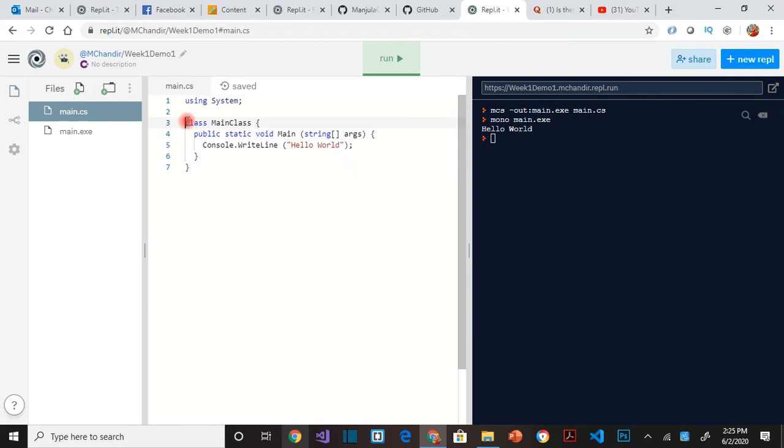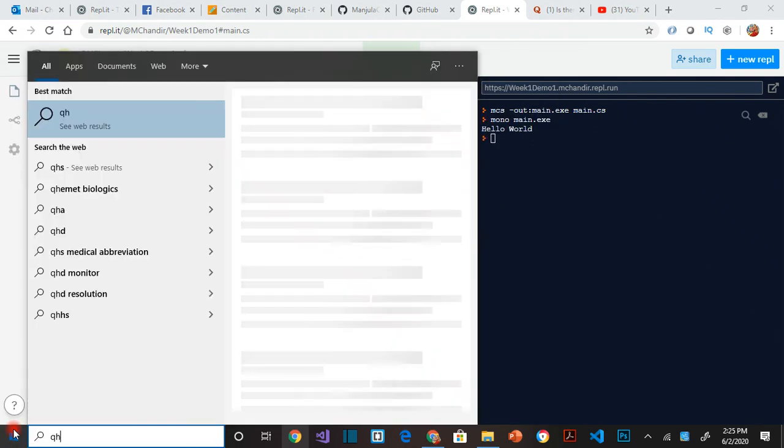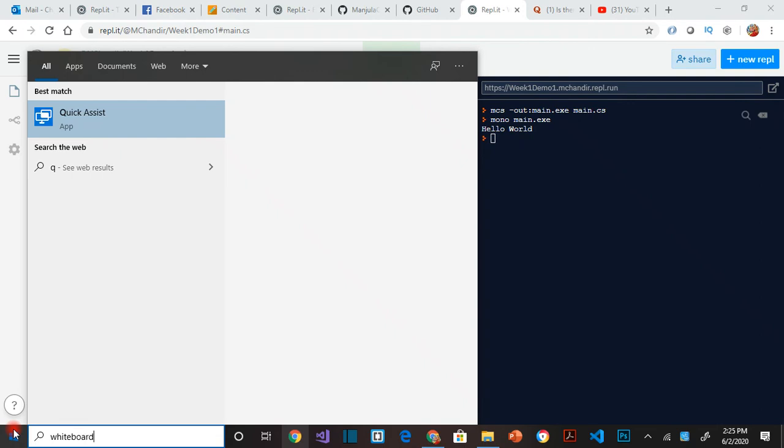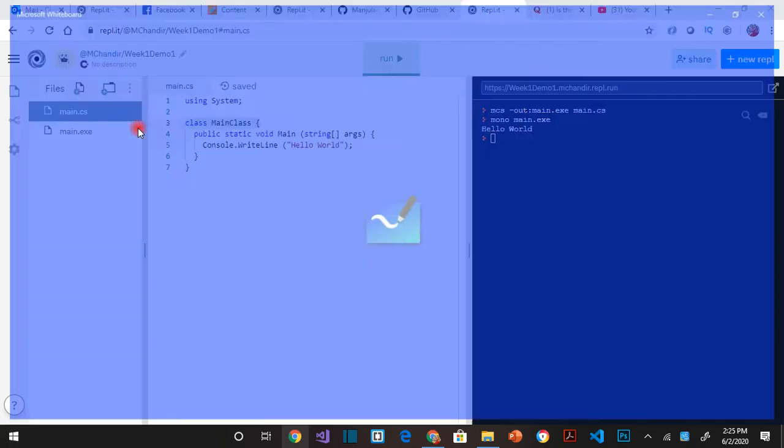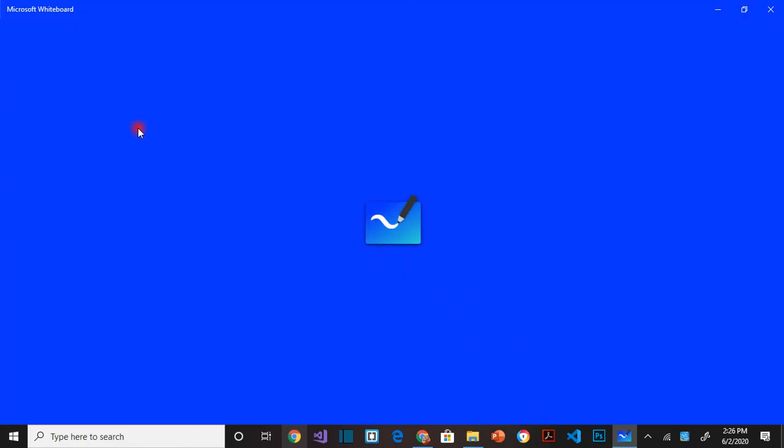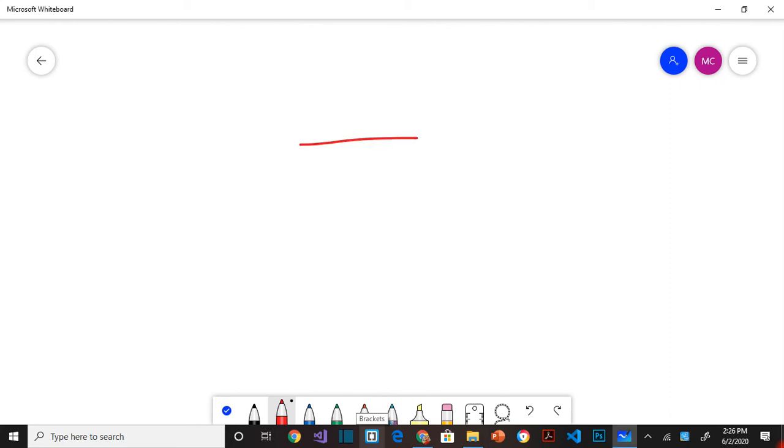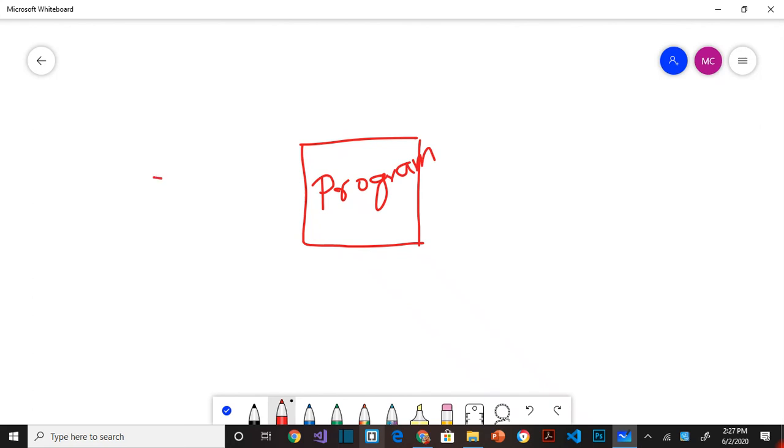So this is class, main class. So this is an entry point. Let me just bring the whiteboard here for a second. Okay, here's my whiteboard. So you think of your program as this black box here. It gets some input, and then it gives an output.